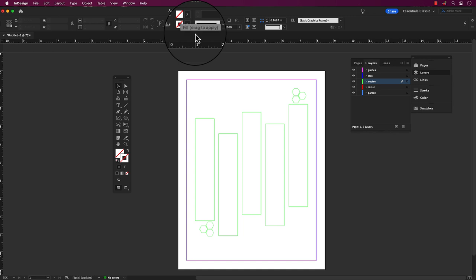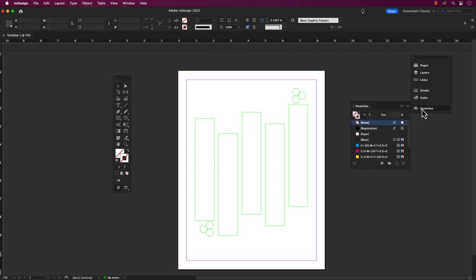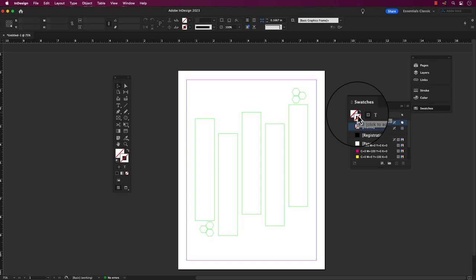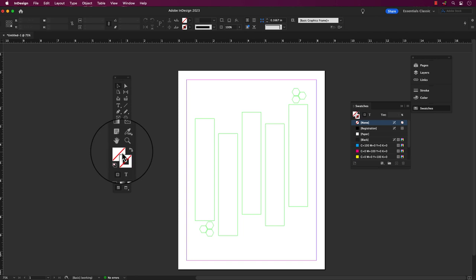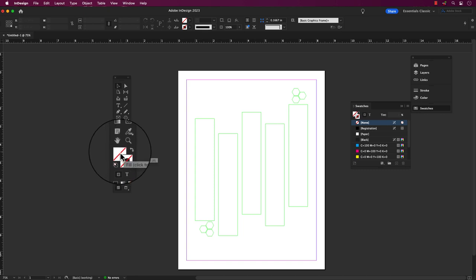To tweak the look of a design element, there are two key things we gotta do. First, we gotta make sure that the fill thumbnail is in the front so we know it's active. If the stroke thumbnail is in the front, then any color we choose will only apply to the stroke. But if we want to change the fill, we gotta make sure the fill thumbnail is front and center, and then we can go ahead and pick the color we want. The only thing you need to do is click on either the fill or stroke to have the active element of color.